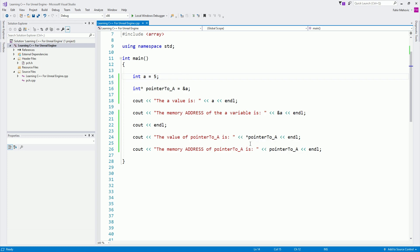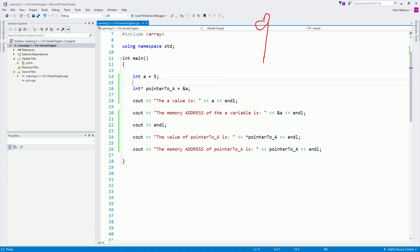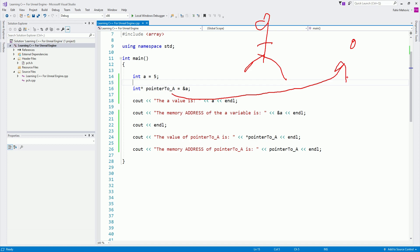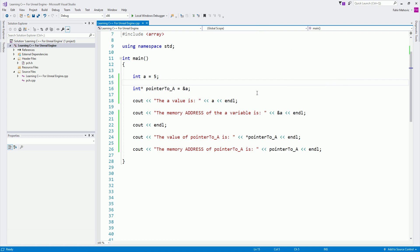Notice: to access the value the pointer holds, we use the asterisk sign. To access the memory address, we just use the pointer variable directly — since the pointer already stores the memory location. Think of it like this: you're a person at a location. I know your location but not who you are. If I ask 'who is at this location?' it tells me — that's like dereferencing the pointer to get the value.